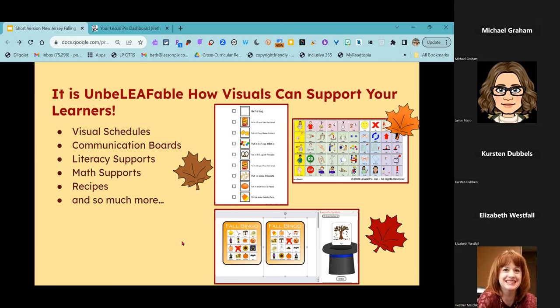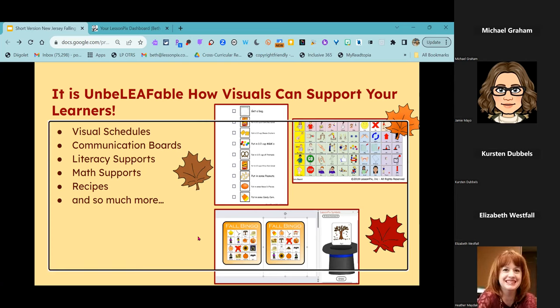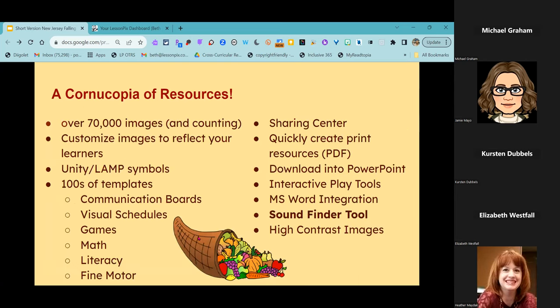I will give you information at the end on what a Lesson Picks account costs, group information, and even possibly a free demo and access for a free trial. Sticking with my really bad fall pun theme: there is a cornucopia of resources in Lesson Picks.